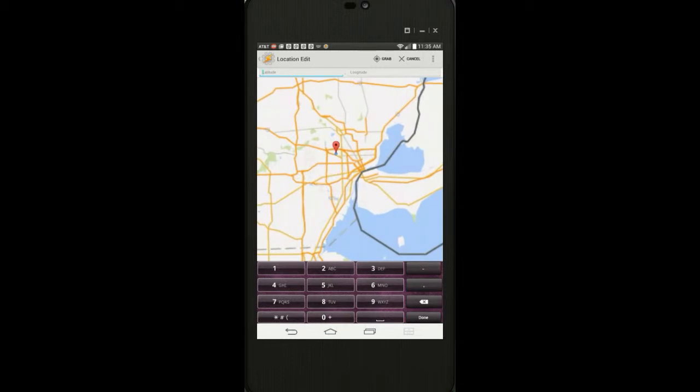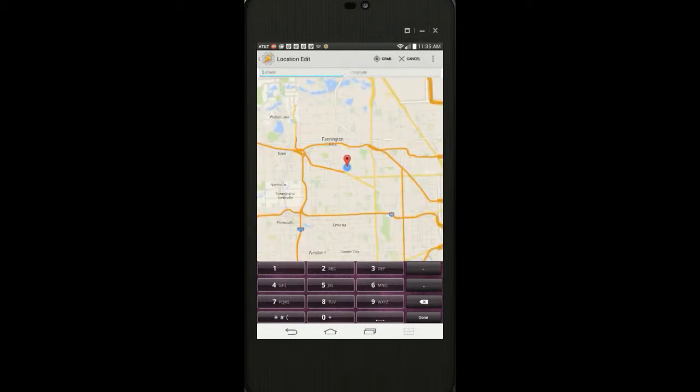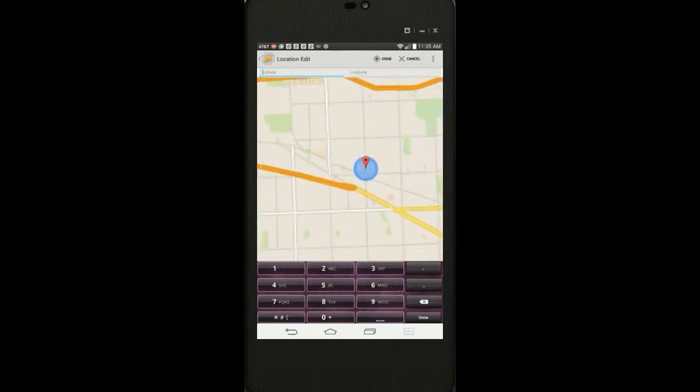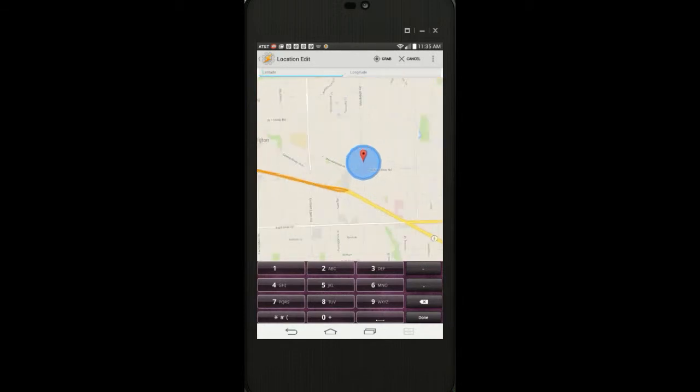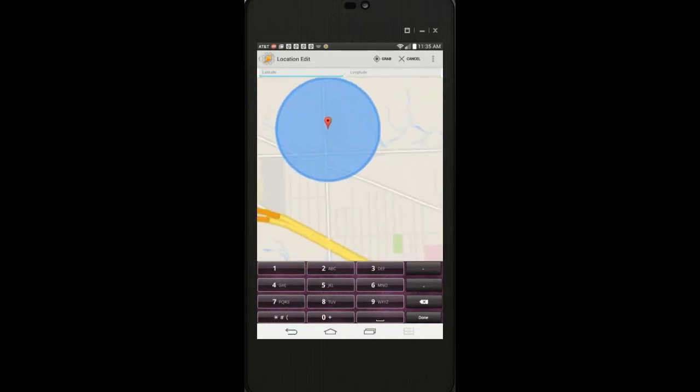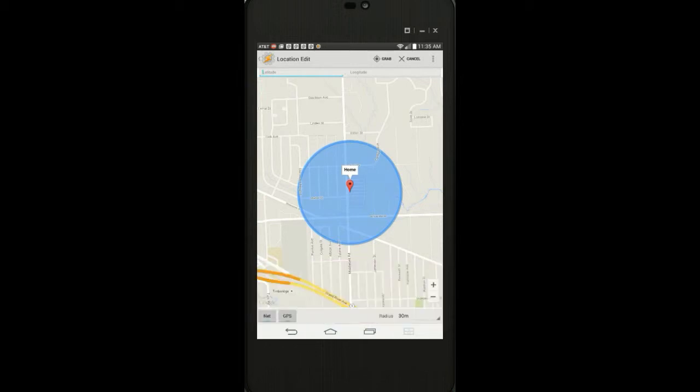From the bottom corner, select the radius around your location. Press the back button and give your location a name: home.